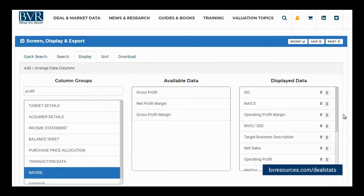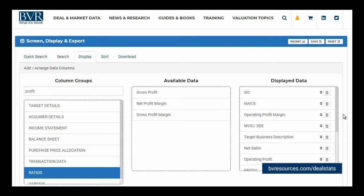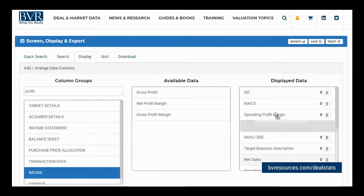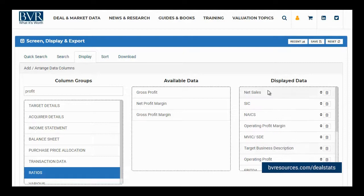If you would like to reorder the fields in your data grid, drag and drop the fields within the displayed data box to change their order. Those fields appearing at the top of your list within the displayed data box will appear first in your data grid below. For example, if we wanted to make net sales the first field in our data grid, we can drag it to the top. If we scroll down to our data grid, we will see that it is now the first field.